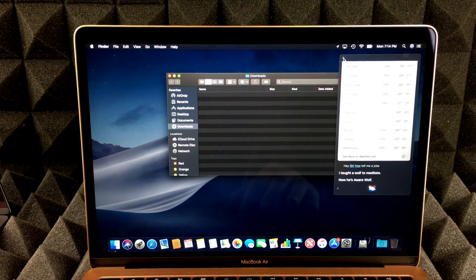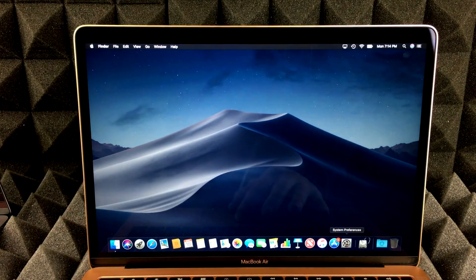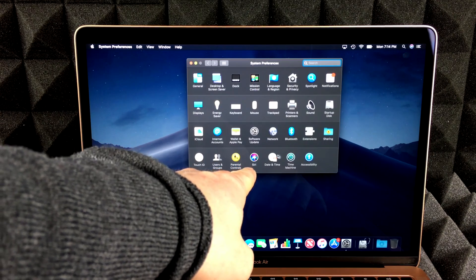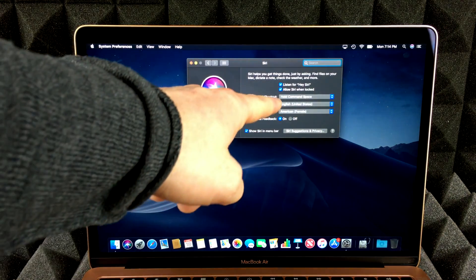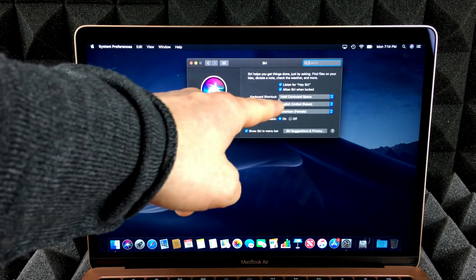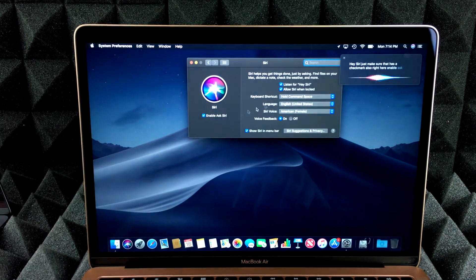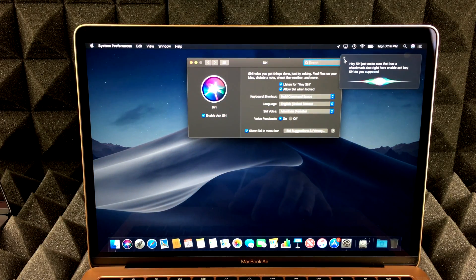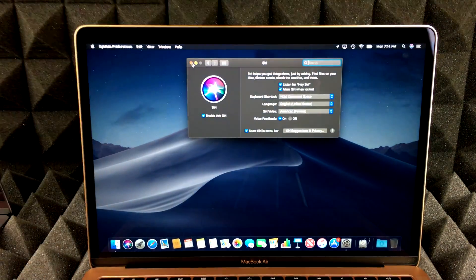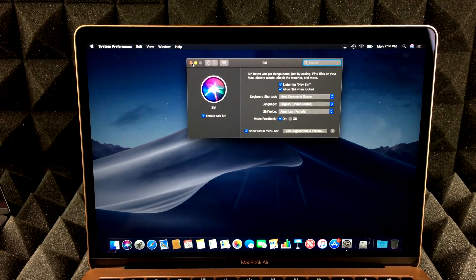If you guys don't have Hey Siri enabled for some reason, you guys can go to your System Preferences. In System Preferences, you guys will see Siri right there. Under Siri, just make sure there's a check mark under 'Listen for Hey Siri' and also 'Enable Ask Hey Siri'. Just make sure this is set up properly and you guys should be good to go.